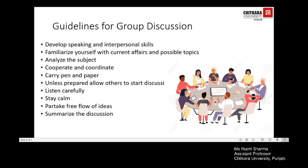When participating in a group discussion, you should carry a pen and paper unless asked otherwise. It is better to think through the main issues on the topic before you start speaking. Unless you are fully prepared on the topic, allow someone else to start the discussion. One can get noticed even when one is not the first person to speak.